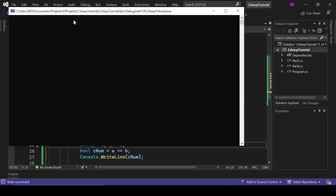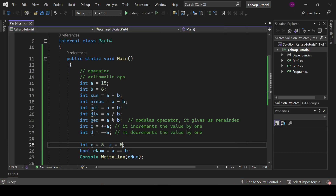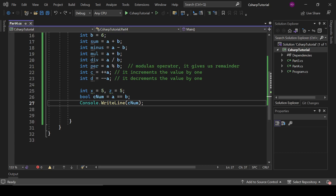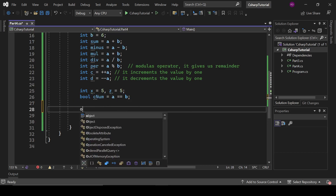If we change z to five it gives us true — that's our relational operator demonstrated. Now we have the logical operators: AND (&&), OR (||), and NOT (!).